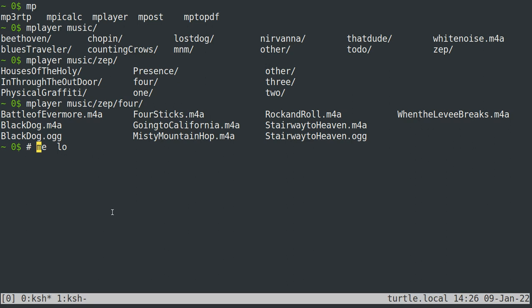Okay. Now, what about moving around? If I want to move to the very beginning of the command line, that's just control A. If I want to move to the very end of the command line, that's control E.